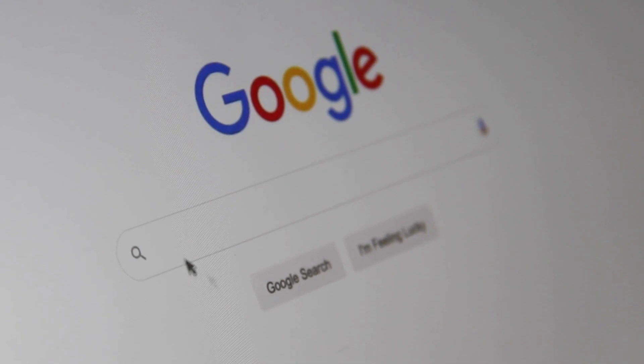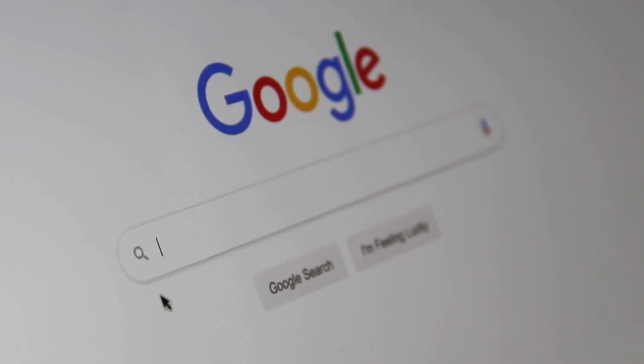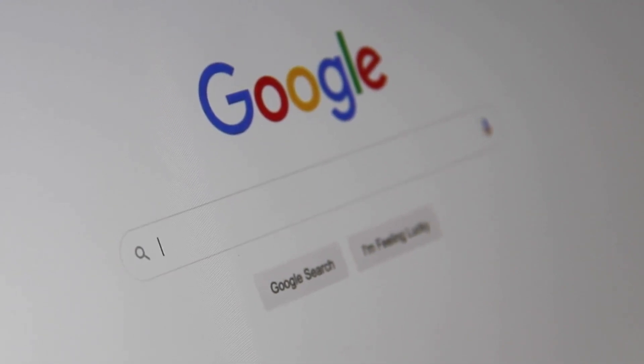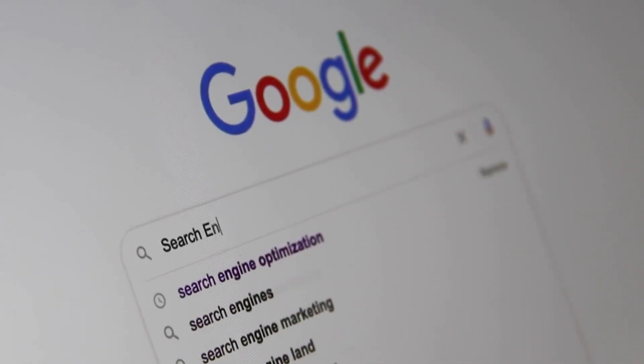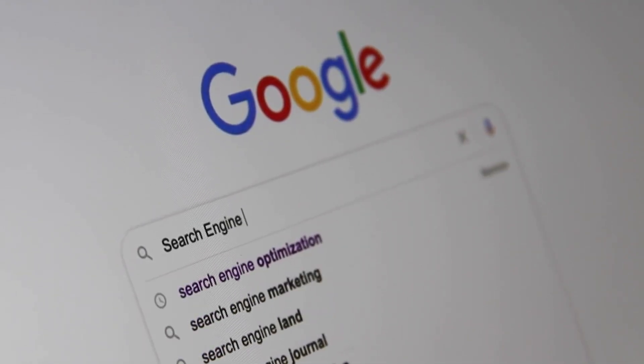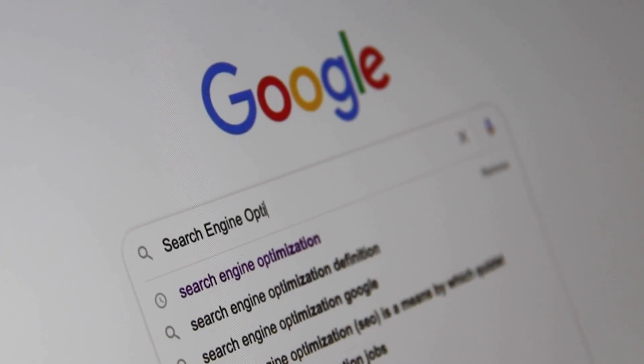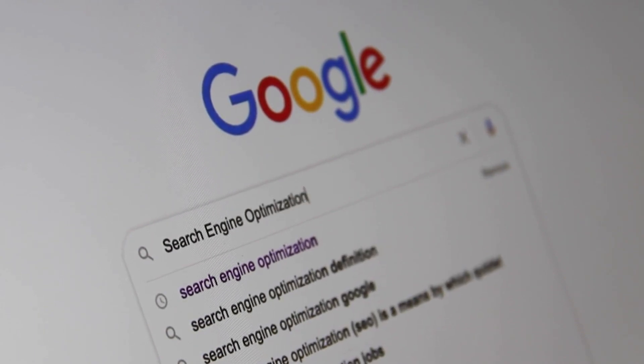Search engines like Google use machine learning to display results for the keywords you enter. The search engine knows exactly what category you are looking for.